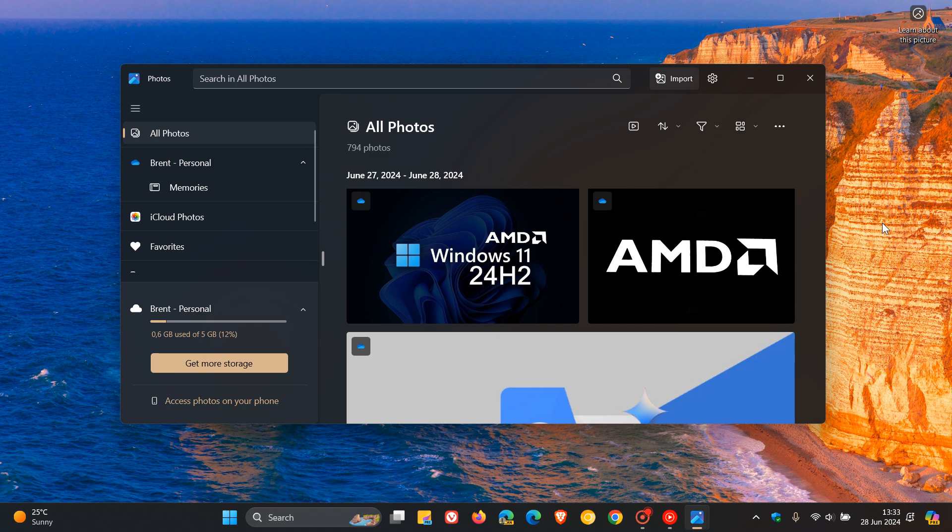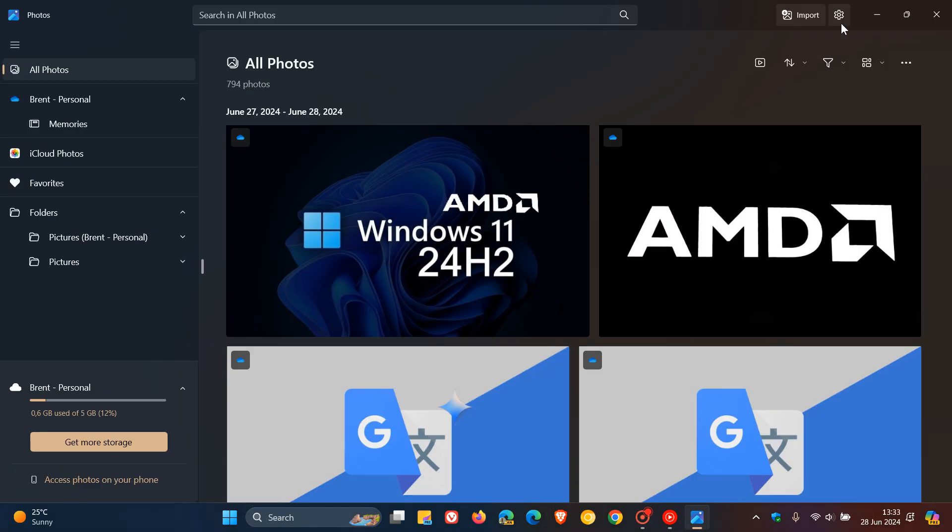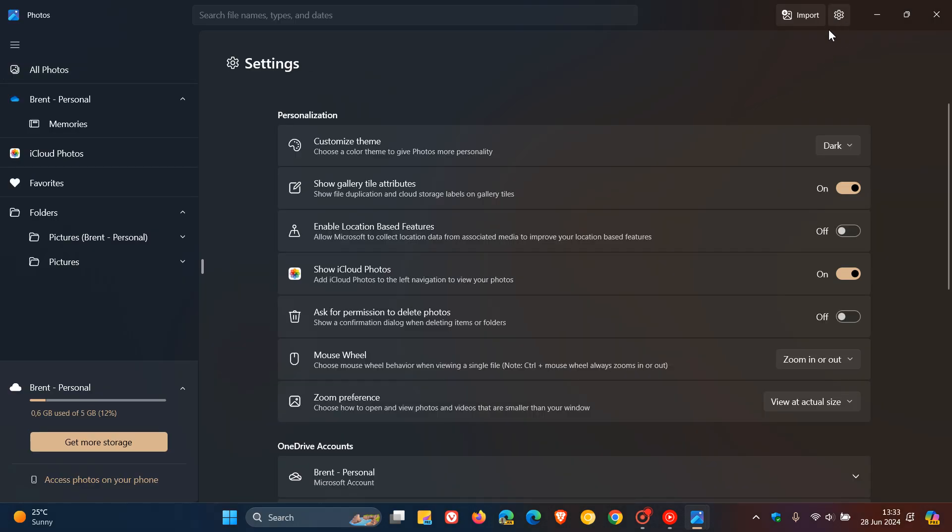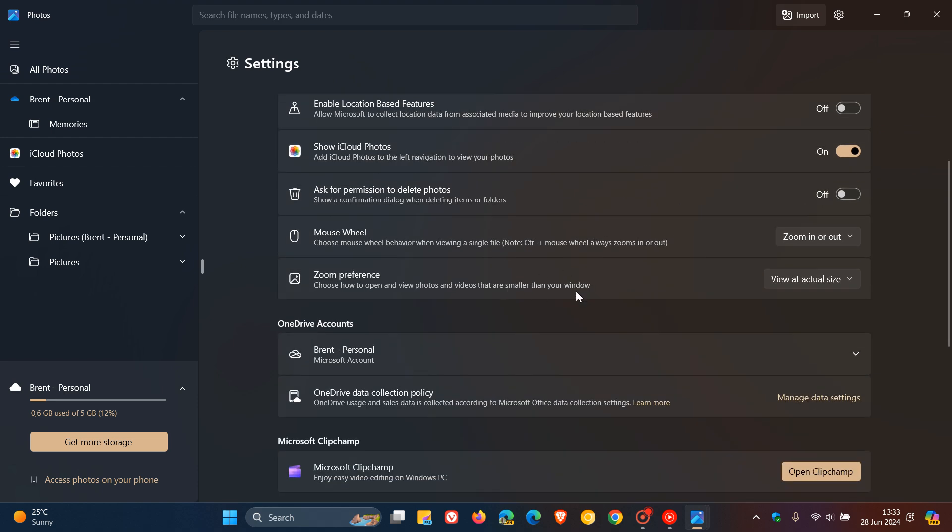Just to put the setting into context, if we head into our settings, this is where the setting will appear if and when it does roll out to the stable version. I don't see why it wouldn't roll out, but nonetheless, this is where you'll see performance allowing that Photos app to start in the background.